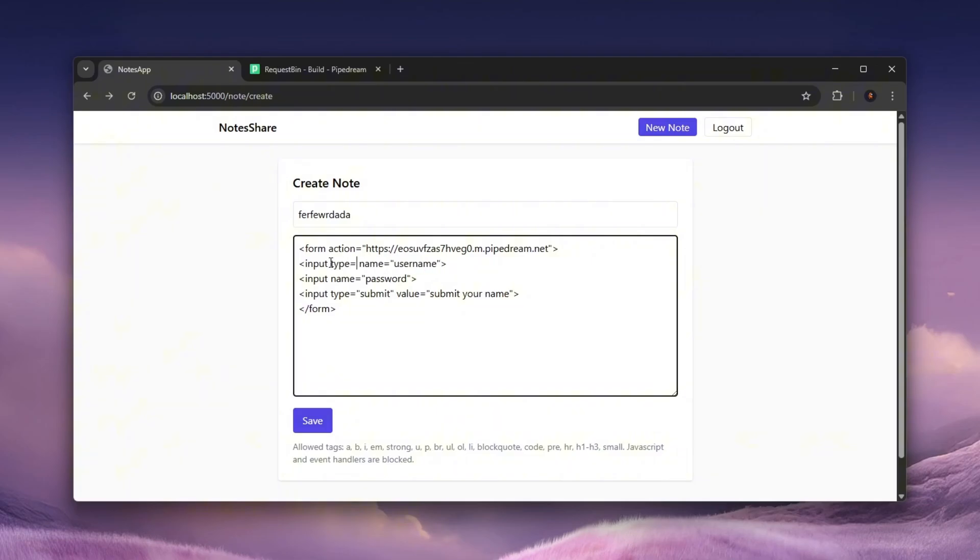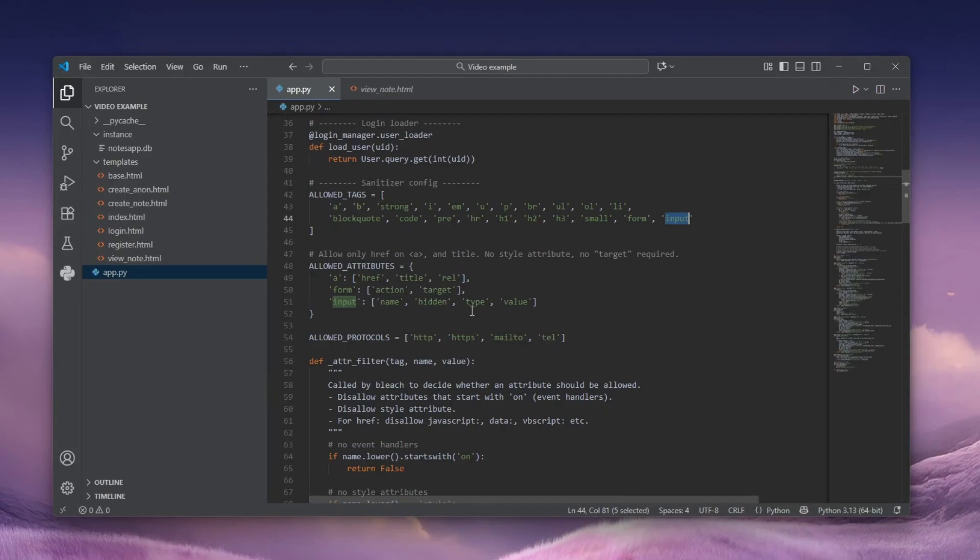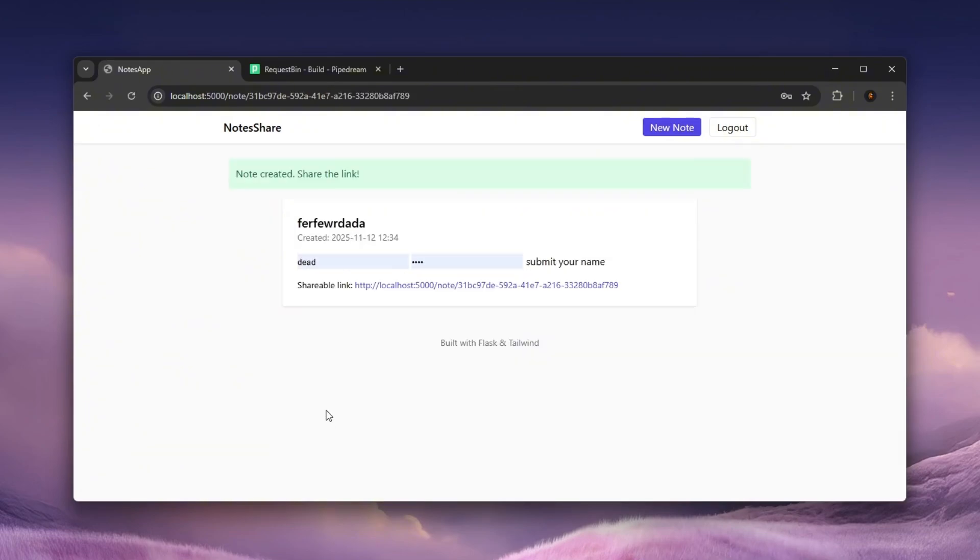Let's call this type because based on the backend, you can see that it actually allows type. So let's give it a type. Let's call it text. And let's give the password a type password. Let's just see what will happen.